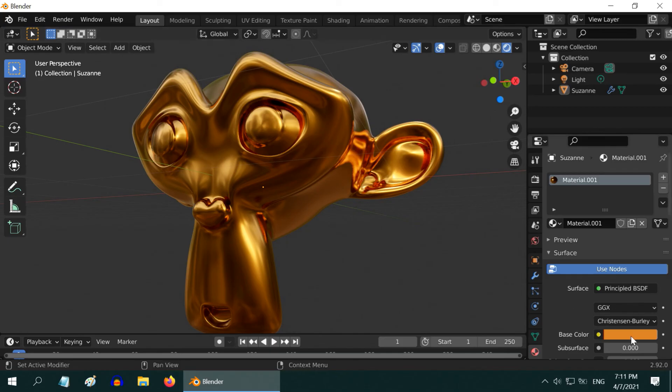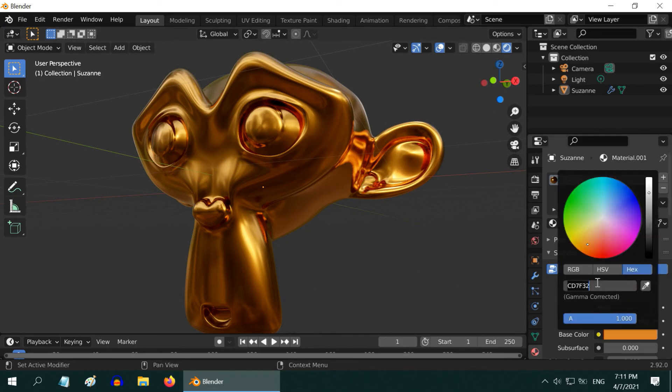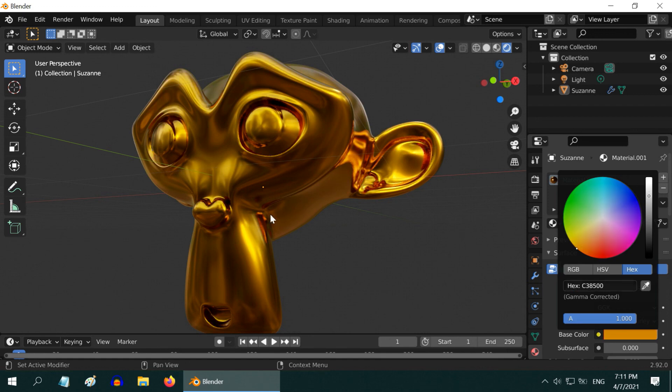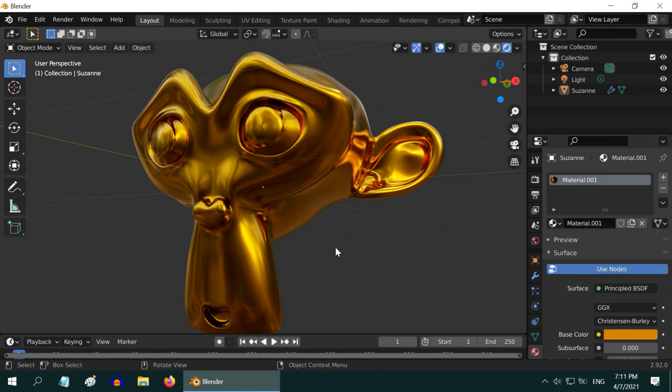There is another bronze color for archaeological materials. For that, use the hex value C38500. It gives the look of an old and historical object like an Egyptian statue.